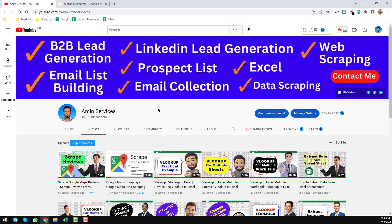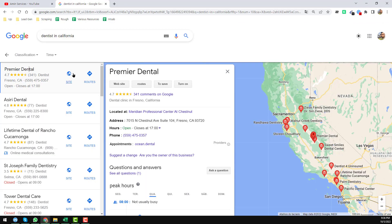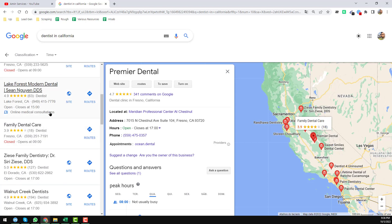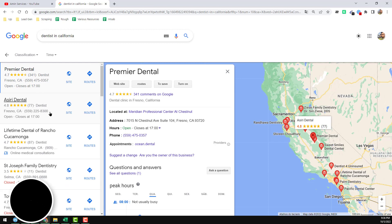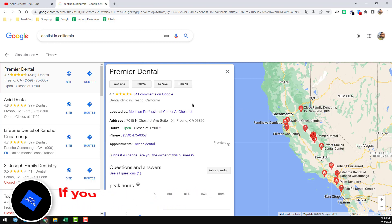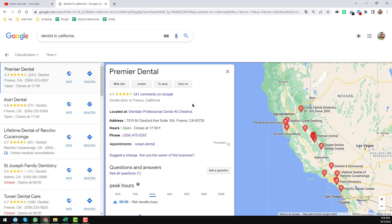So friends, let's start the tutorial. This is Google Maps — I just searched for dentists in California and found these results. One important thing to know is that email addresses are not directly available on the Google Maps listing page; we have to find them from the business website, social media, or other resources.